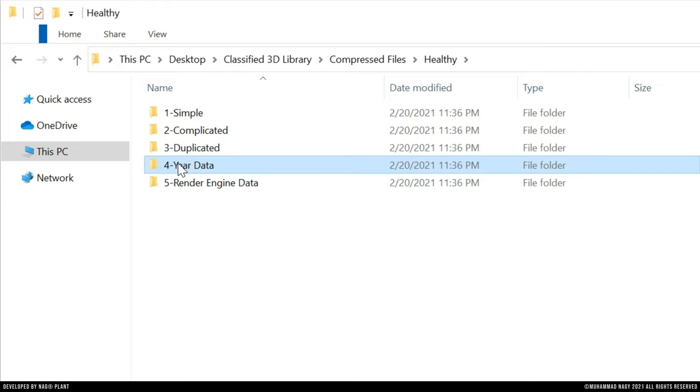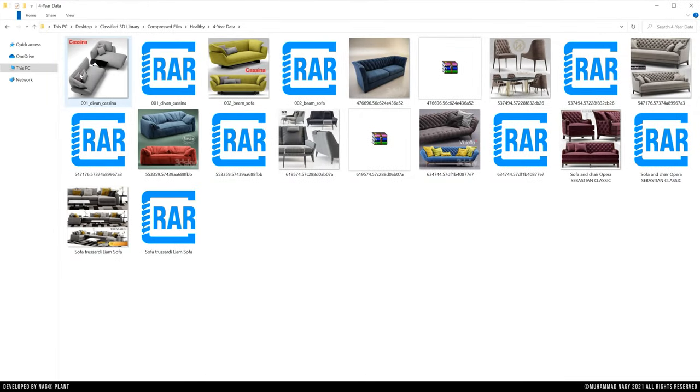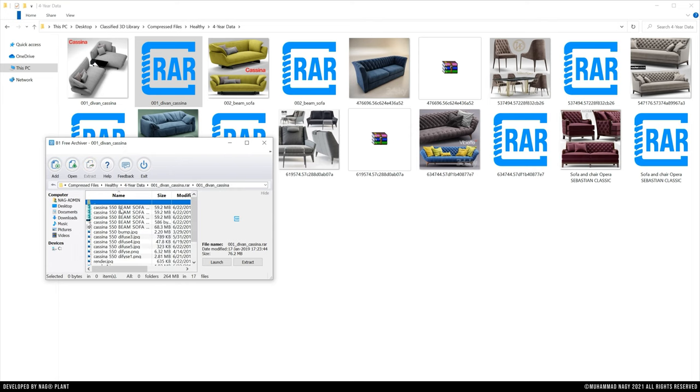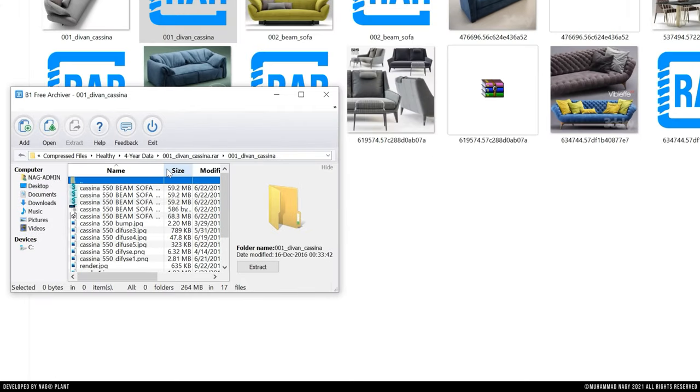The fourth type includes the case that when there are multiple 3ds Max files with the same name but with different information of 3ds Max version.